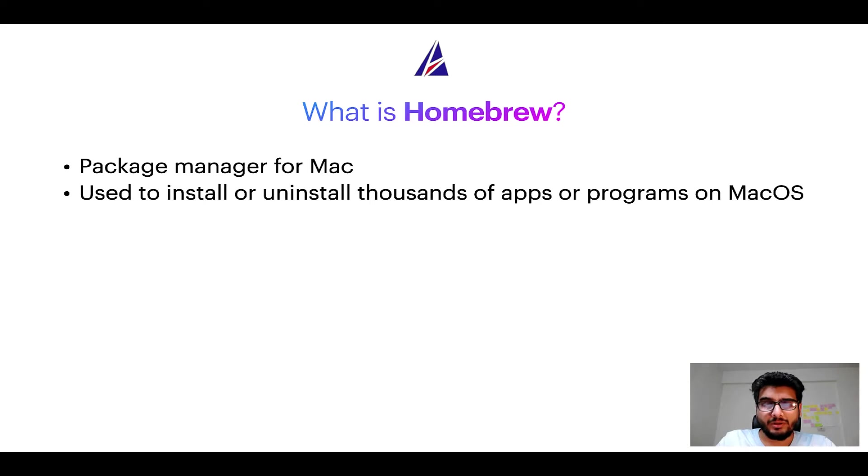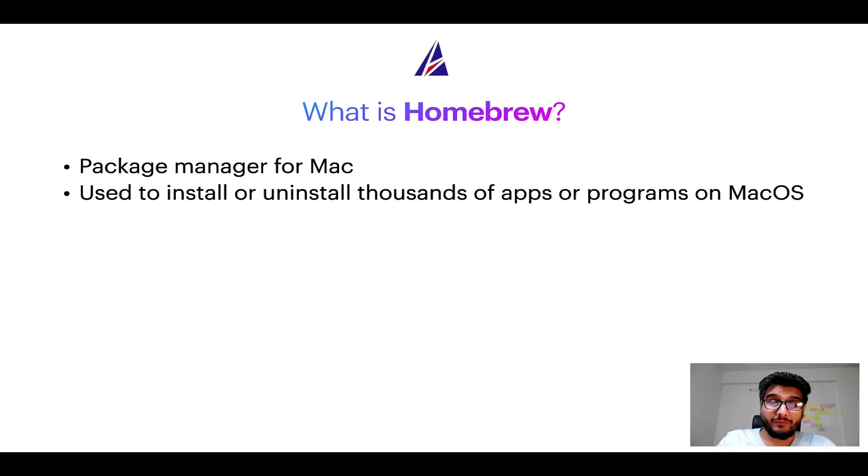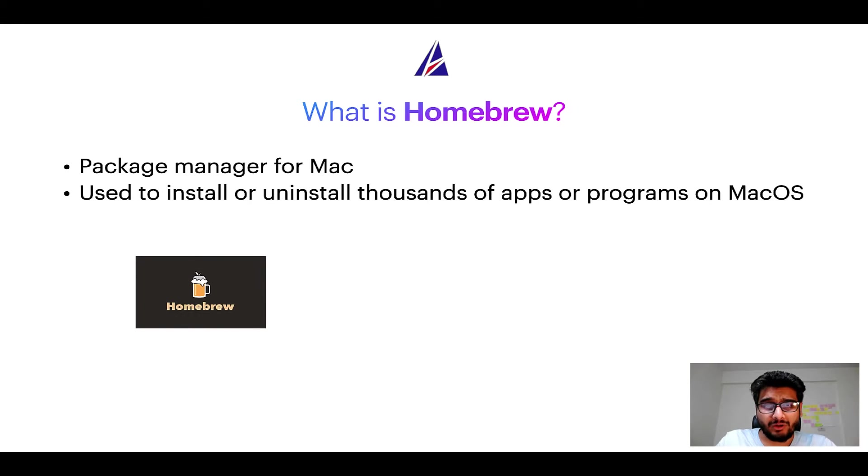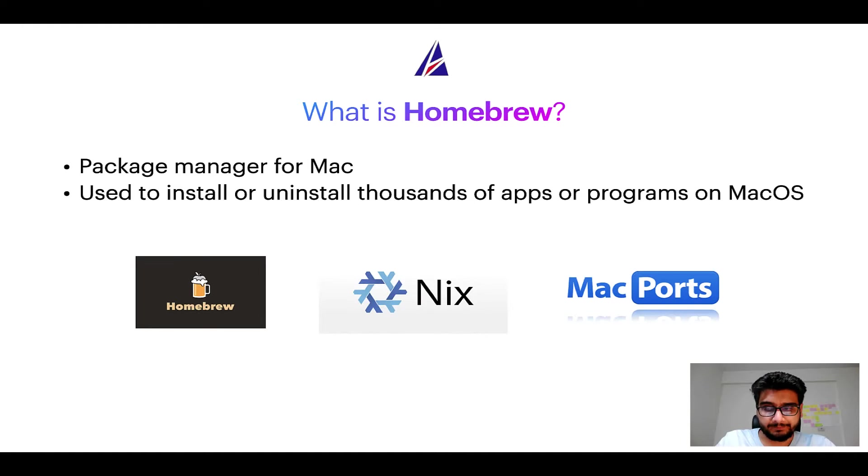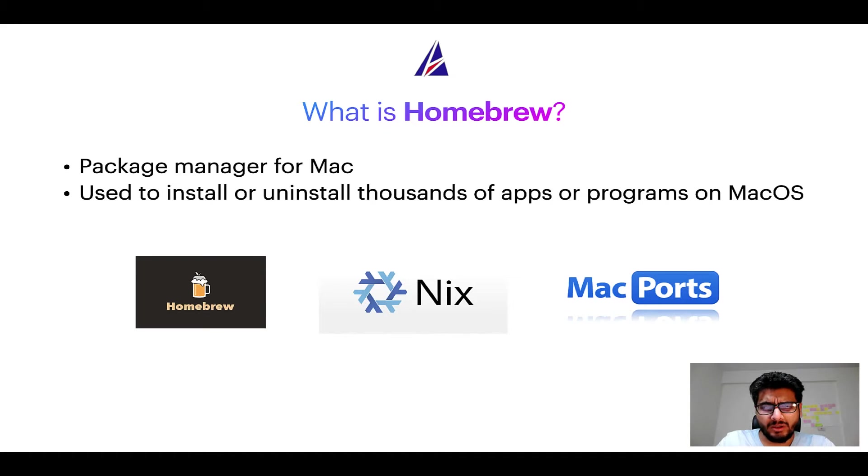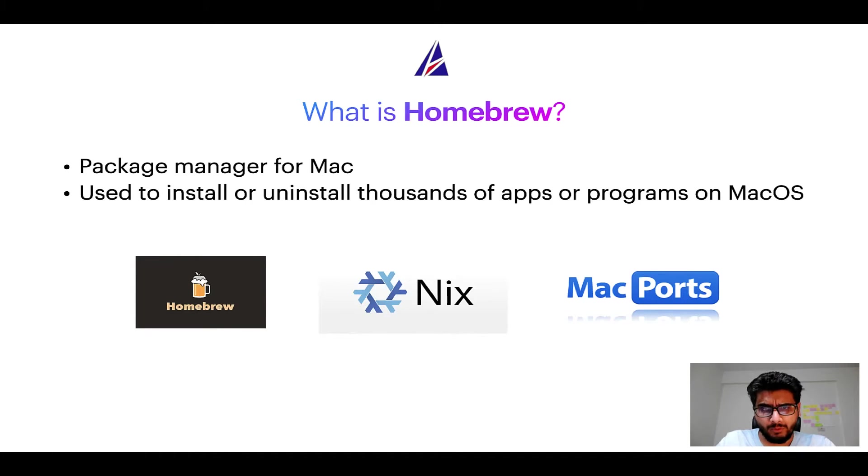Some of the popular package managers for Mac include Homebrew, Nix, and MacPorts. And if you are coming from a Linux background, you will feel at home with Homebrew, especially if you have used package managers like apt, pacman, yum, etc. on Linux-based operating systems.